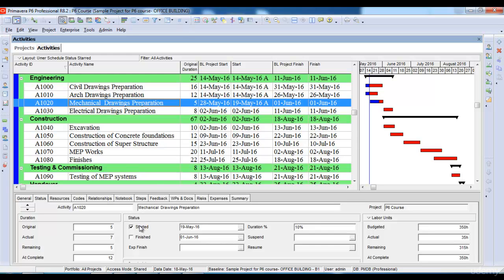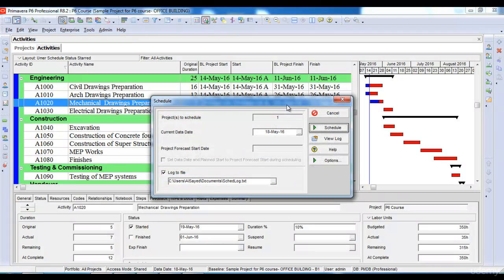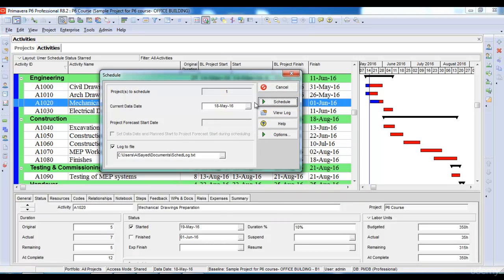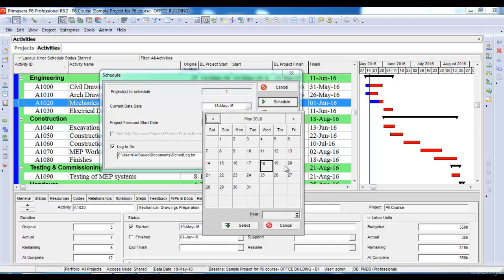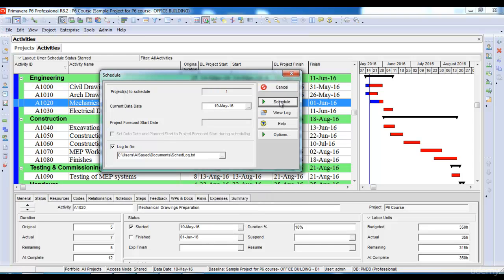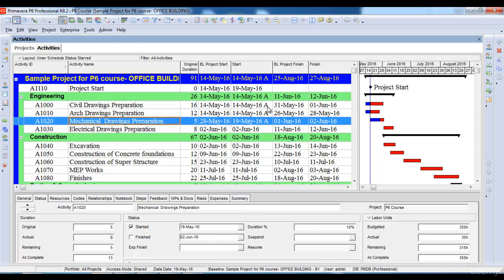Then I will assign its percentage manually — let's say it's 10% complete. After assigning this update, we need to go to the Schedule option and change our data date. Let's say our data date is now 19th of May. I select this option and click Schedule. The Mechanical Drawings Preparation activity had a baseline start of 28th of May, but its actual start is 19th of May. In this way, you can track whether activities have started early, on time, or late.